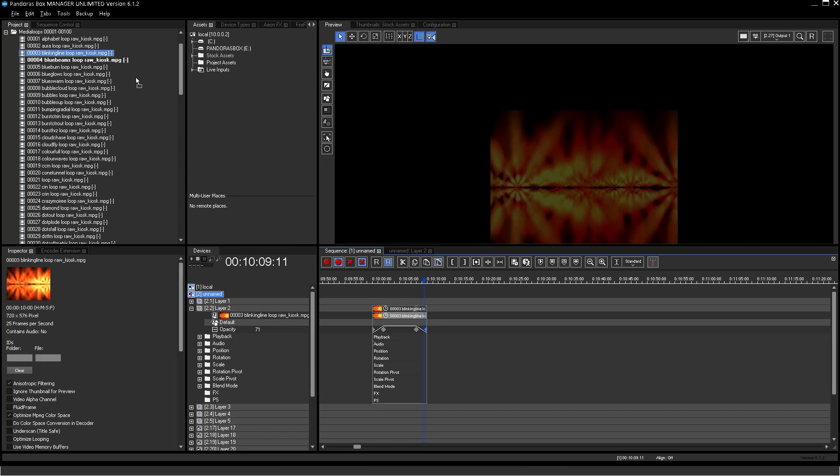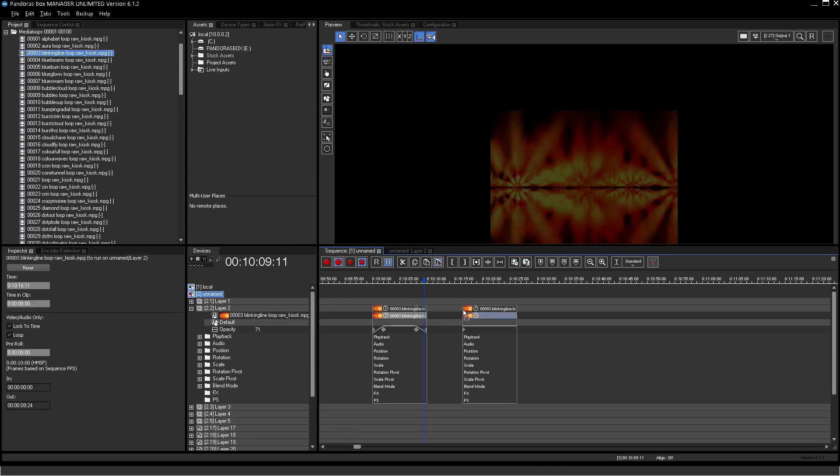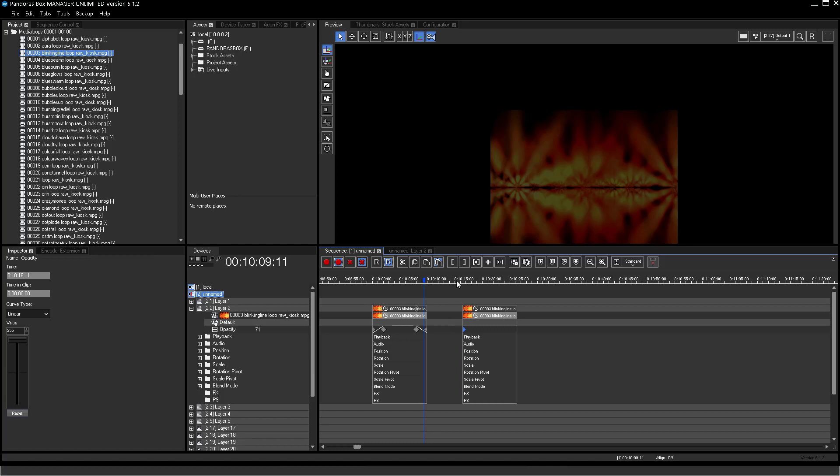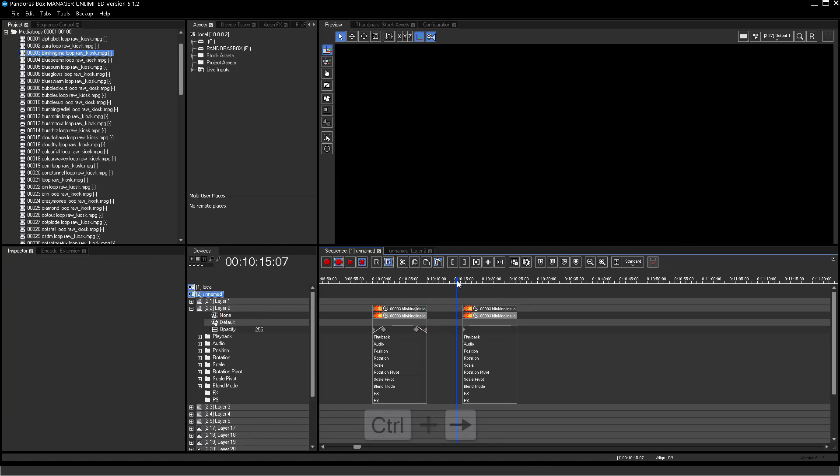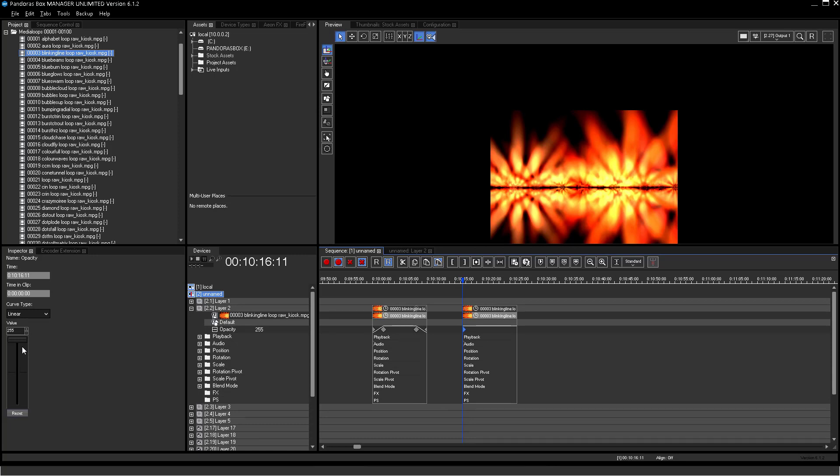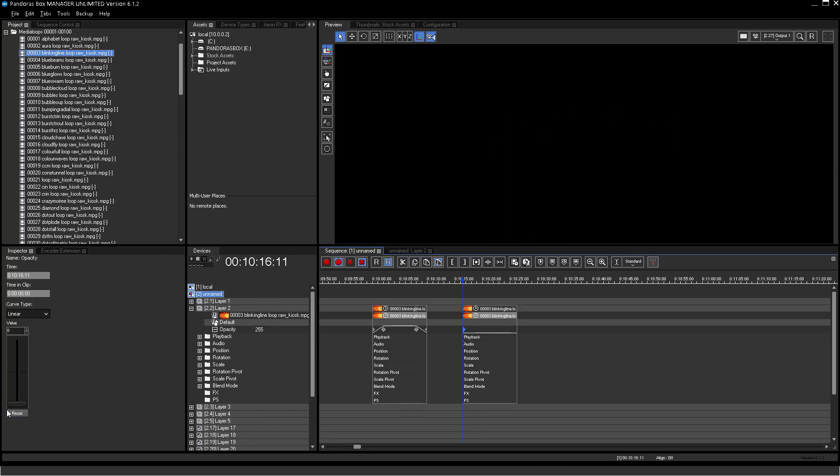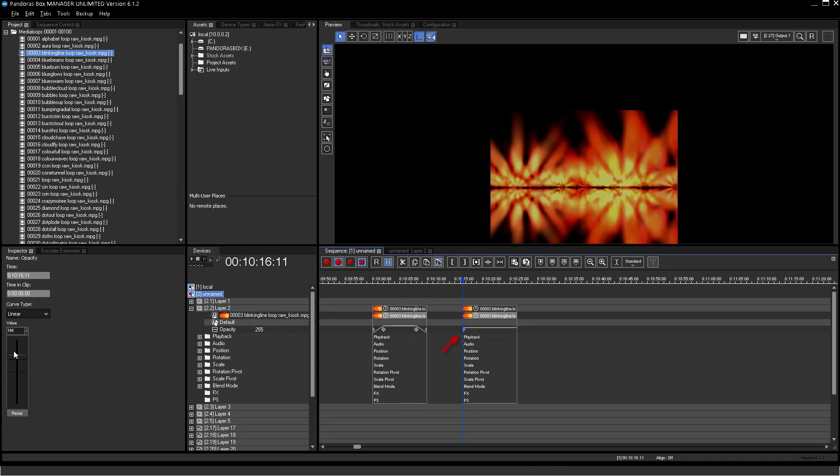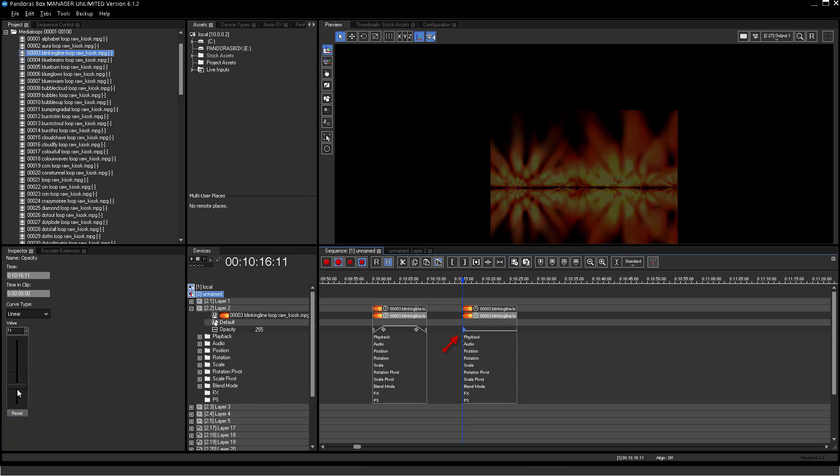To change the value of a key, just select the key and have a look into the Inspector tab. The Inspector tab is a dynamic tab which always refers to your selection. In this case, you can change the value of the opacity key. You can see direct change visualized in the sequence.